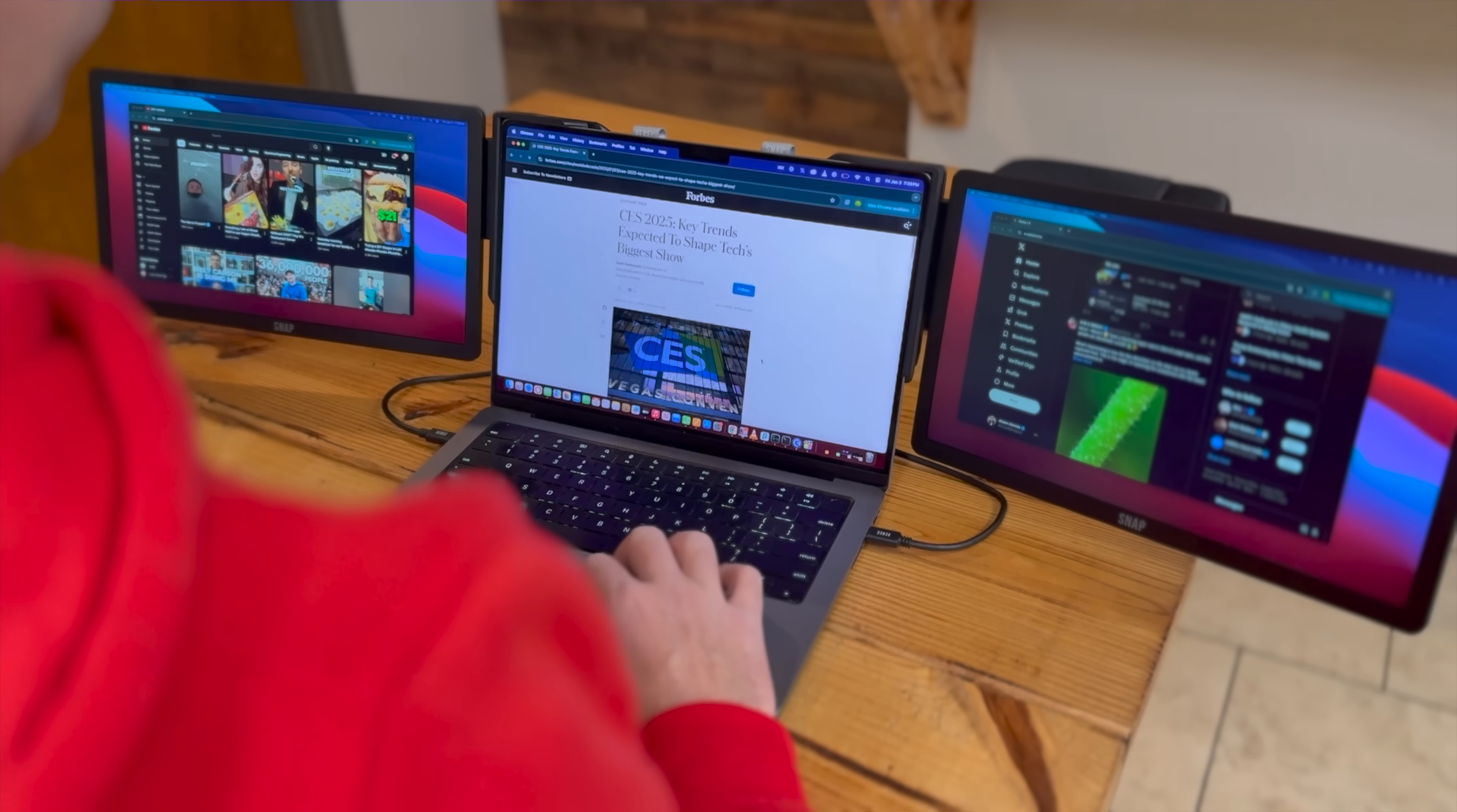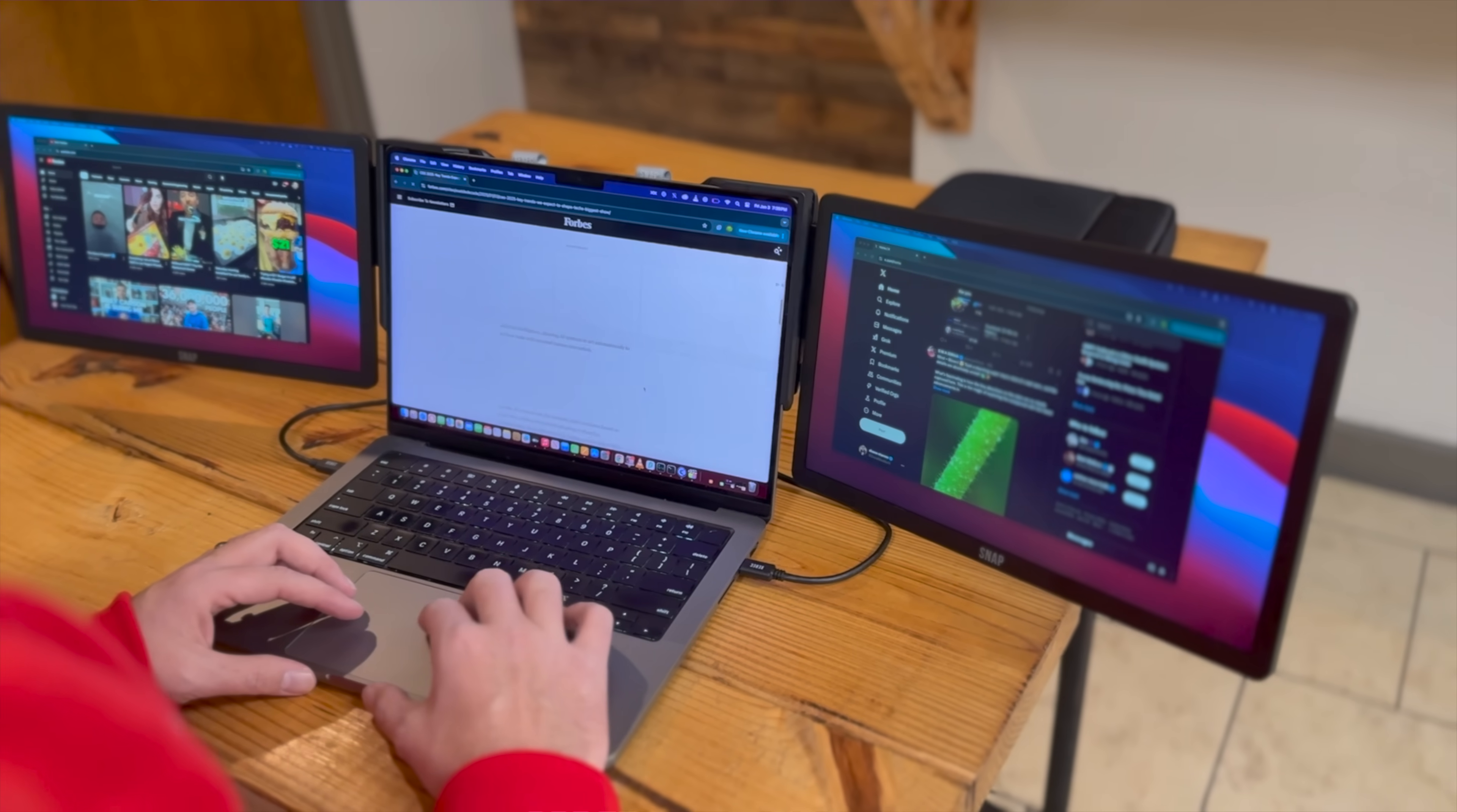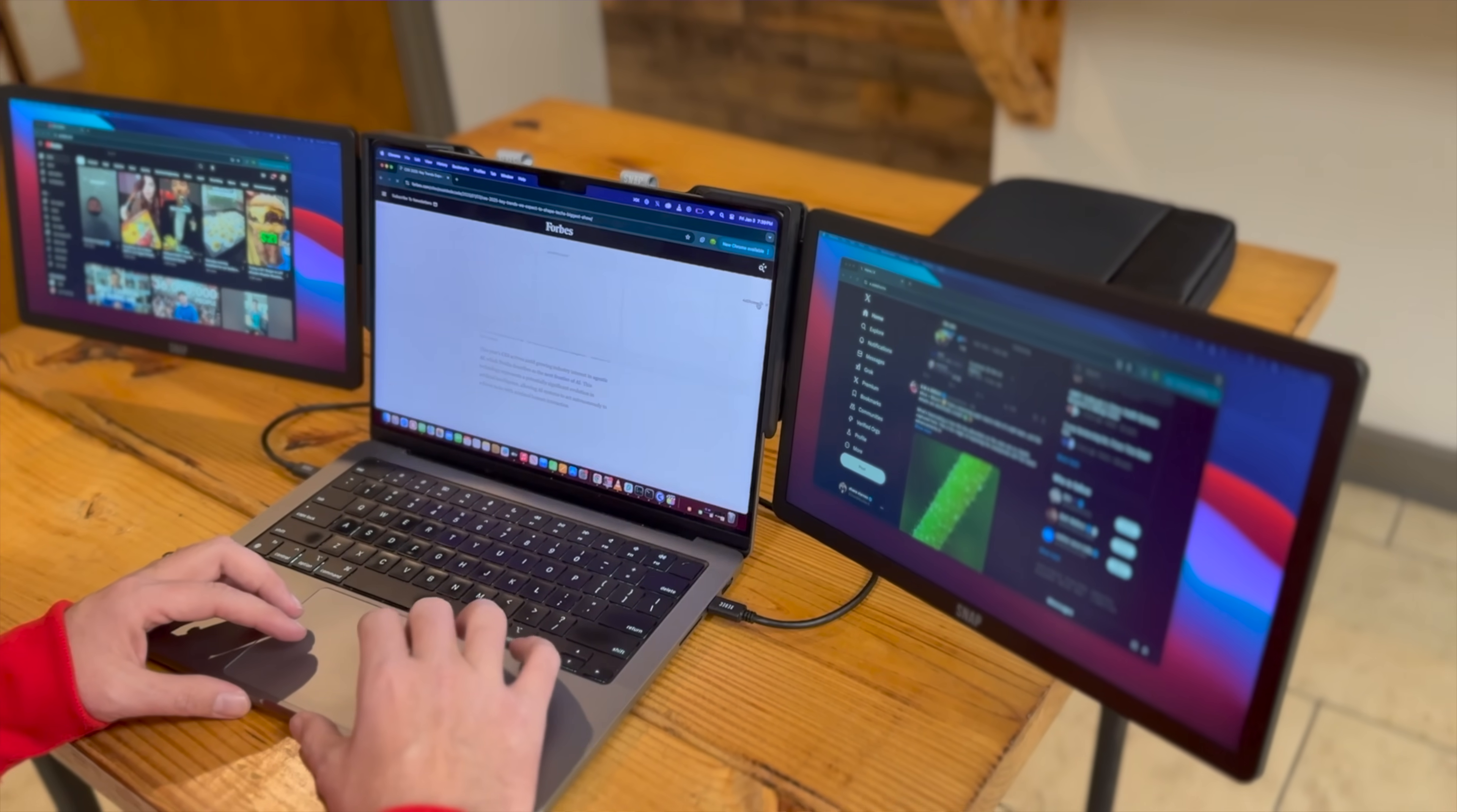Each screen features 60 hertz refresh rate and at 400 nits of brightness so this definitely helps me to be more productive when I'm away from the office.